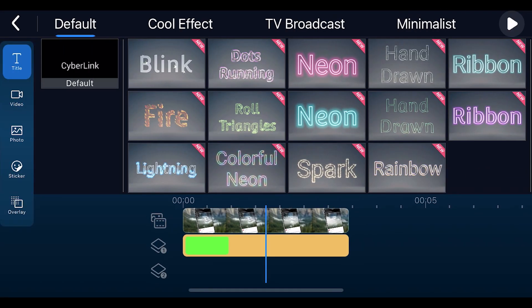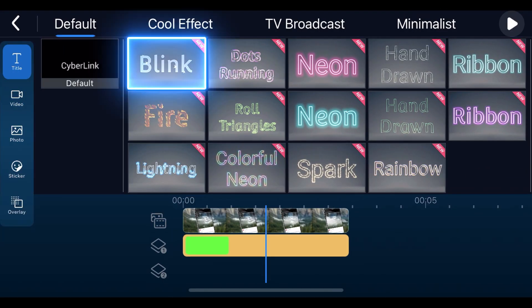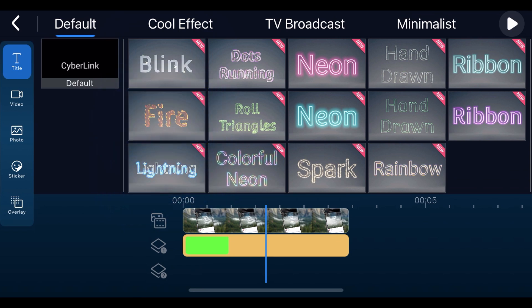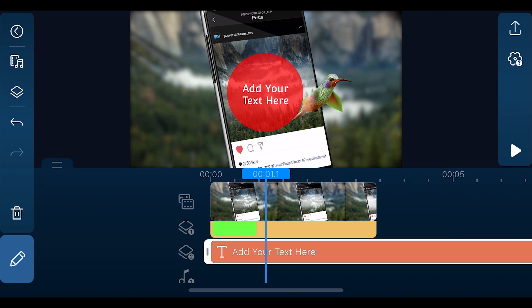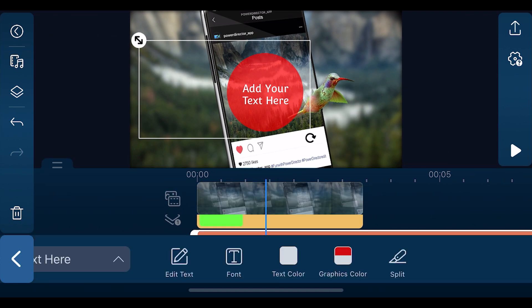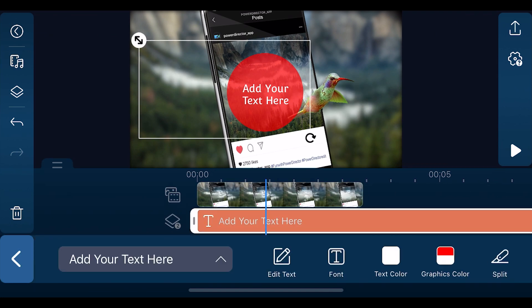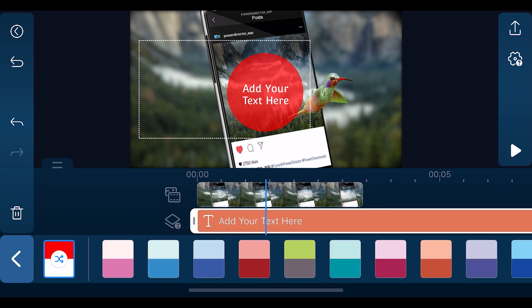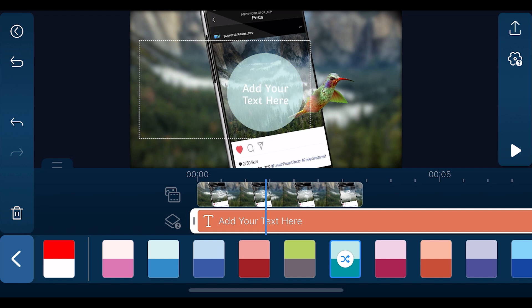Also in this update, find new title effects like blink, lightning, fire, and others to add extra depth to your text and make it stand out. Furthermore, choose from a variety of color palettes for motion graphic titles. Change the color combination for more creative flexibility depending on the color tone and style of your video.